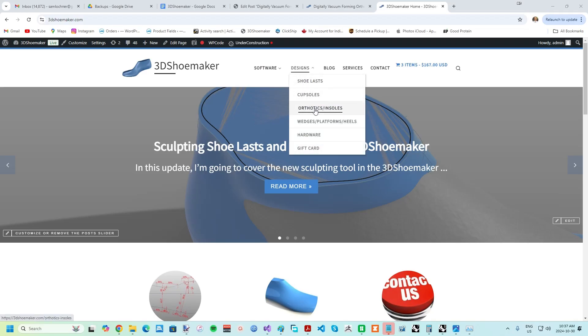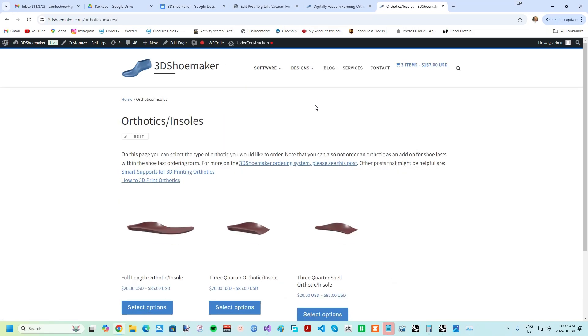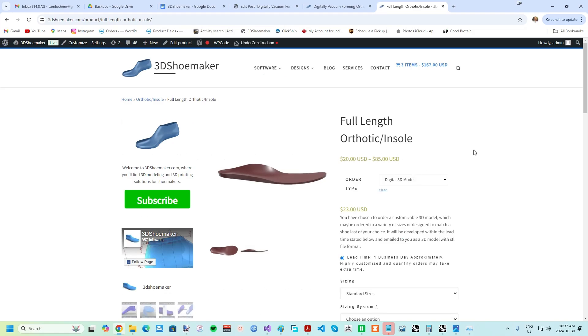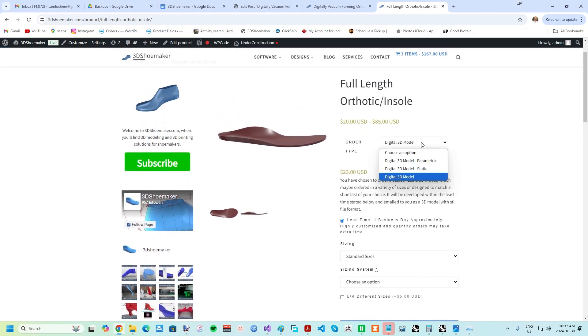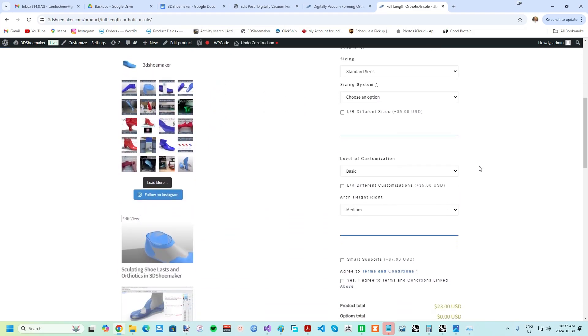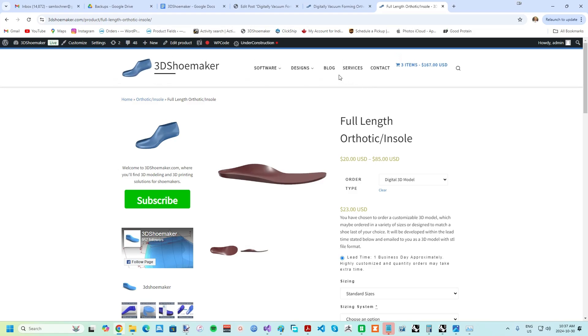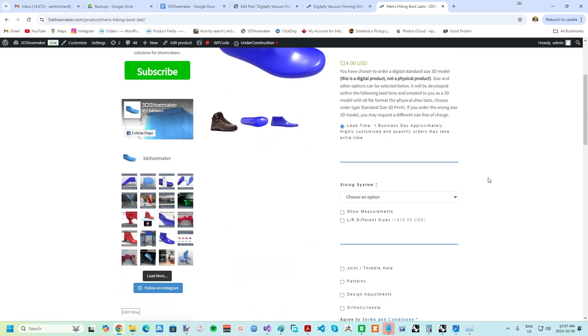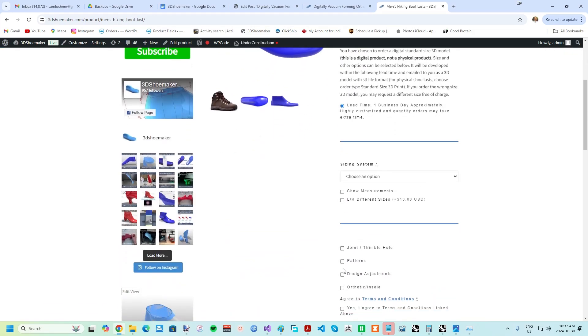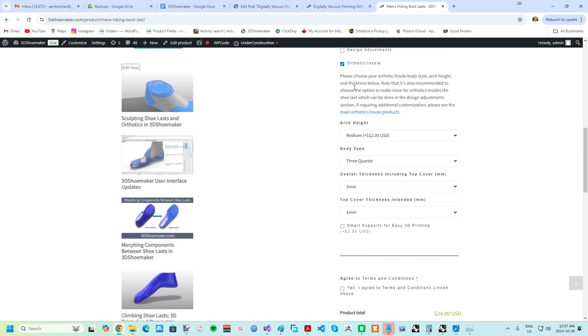Before getting started with the new vacuum forming tools, I'll first point out to those simply looking for 3D printable orthotics to put in shoes that these can be found on 3dshoemaker.com via the Designs drop-down. There is a link to an explanation on the ordering system, and orthotics can now be ordered as add-ons for shoe lasts too, within the ordering form for shoe lasts.